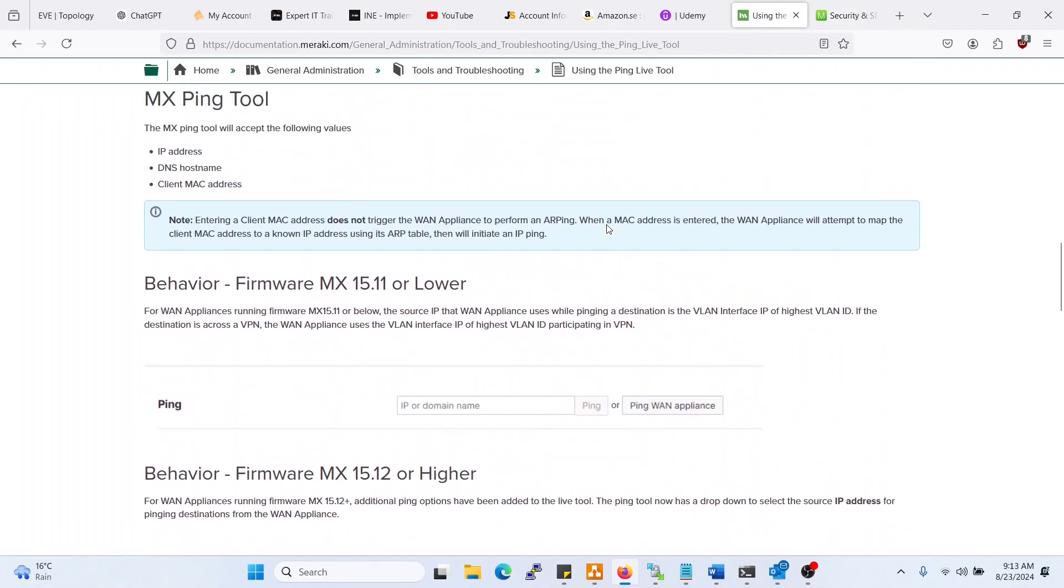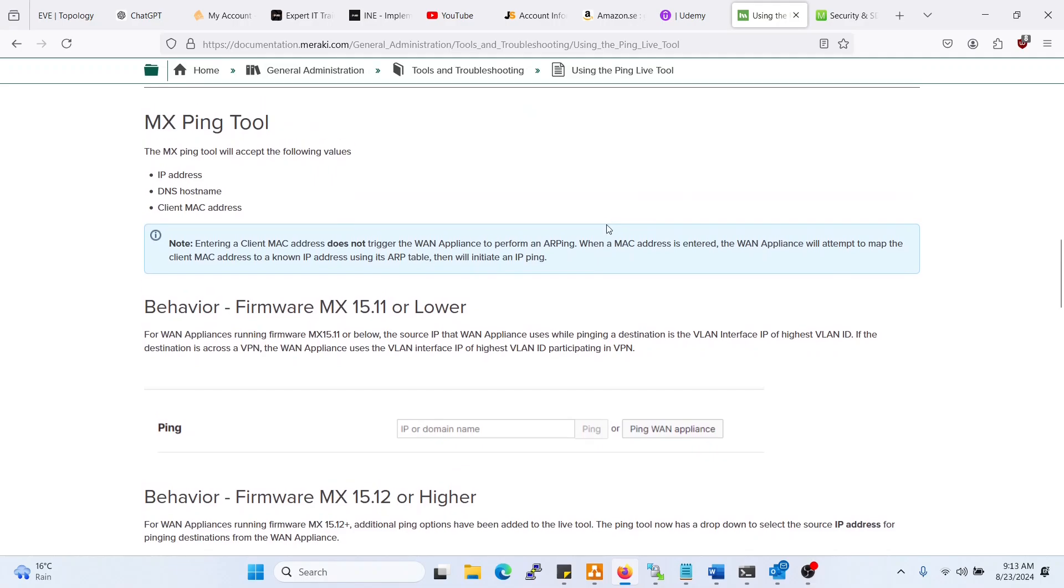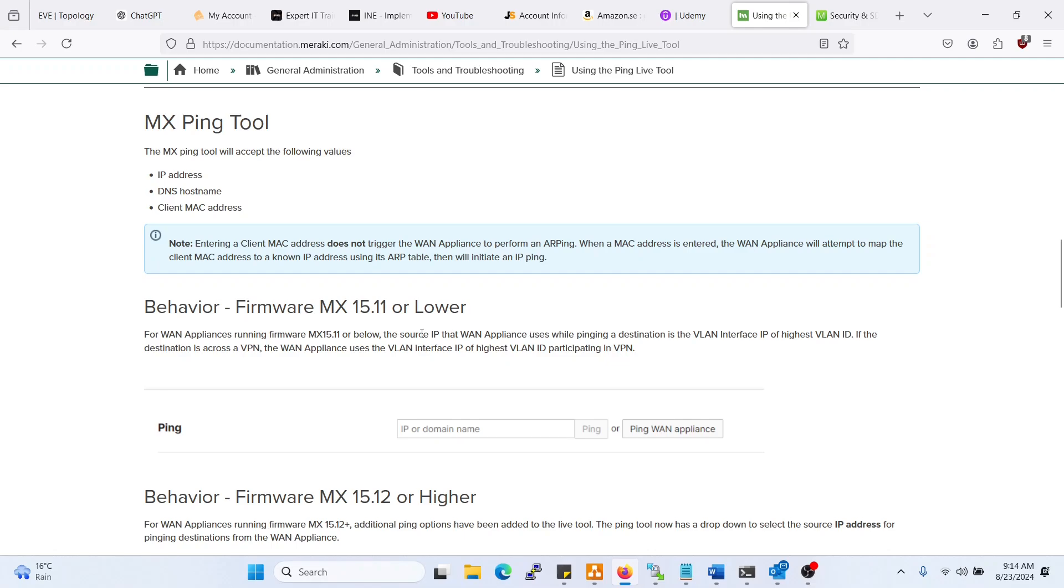First and foremost, if you are on firmware MX 15.11 or lower, you will not even have the option of selecting other interfaces, so you will have a default source of the WAN link.